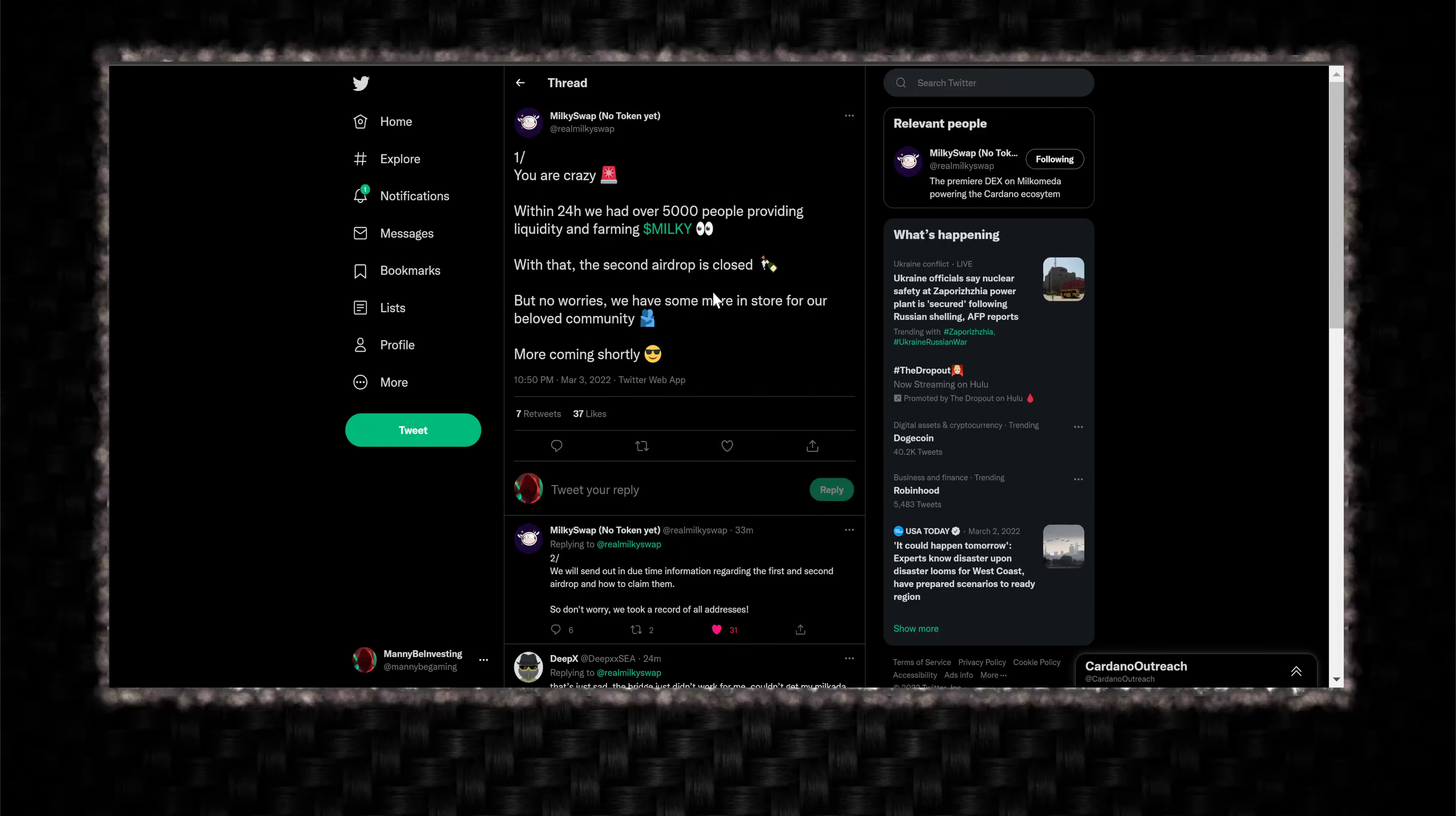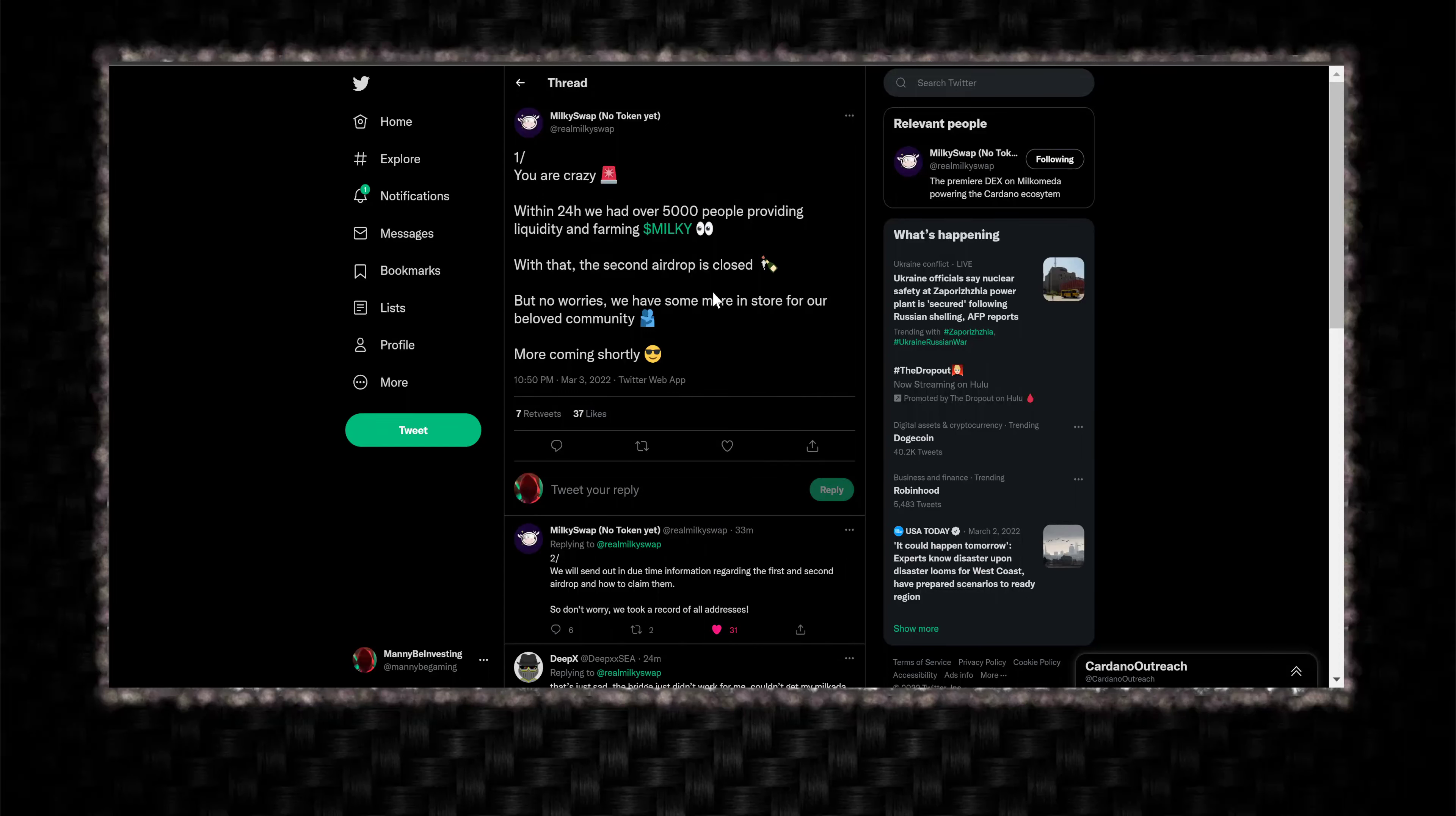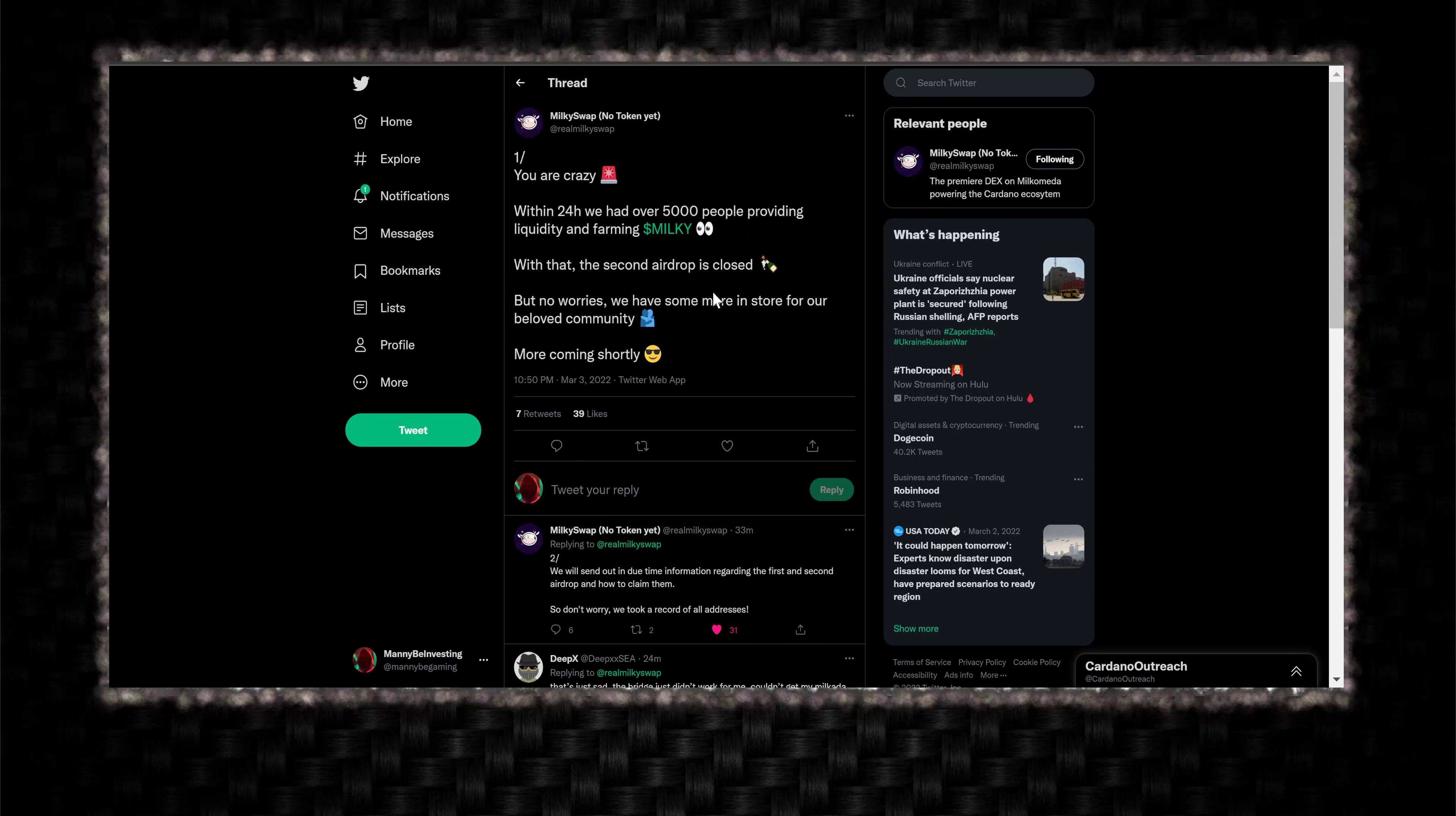It would suck, because I really like this platform. I think it's aesthetically really nice. It's a fork of Uniswap. That's what they've been saying. The team has not been doxxed.